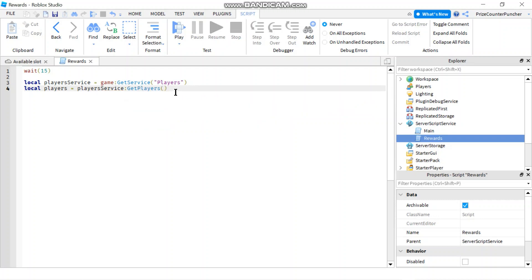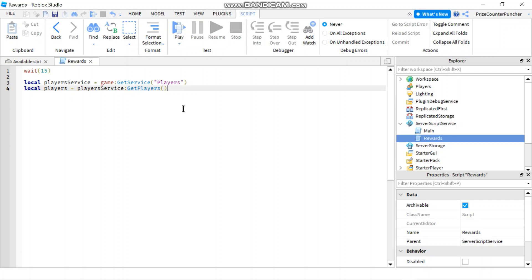So basically the get players function is gonna return all the players into this variable in the form of an array. It's very similar to the get children function. The only difference is the get players function returns all the players only. The get children function can return any kind of object.